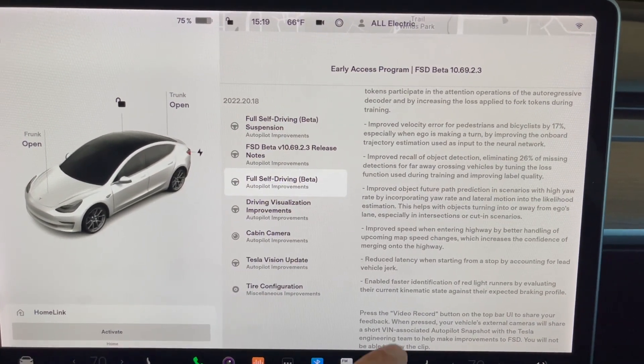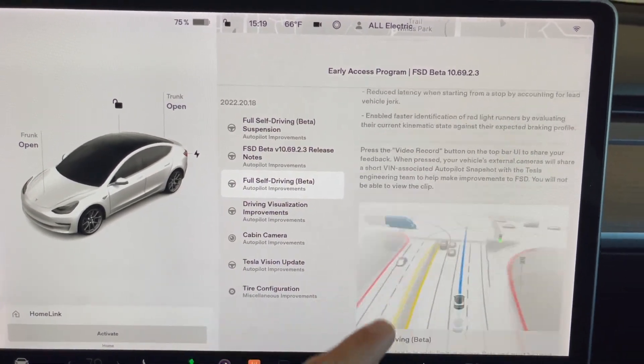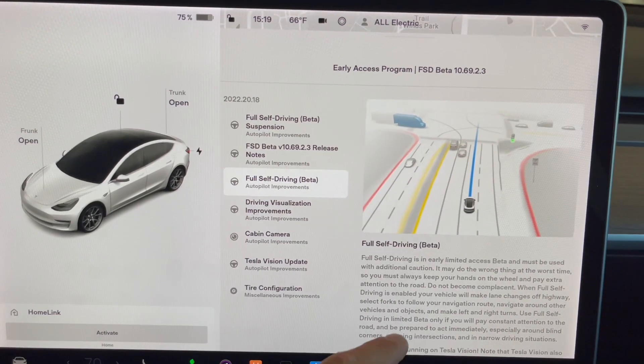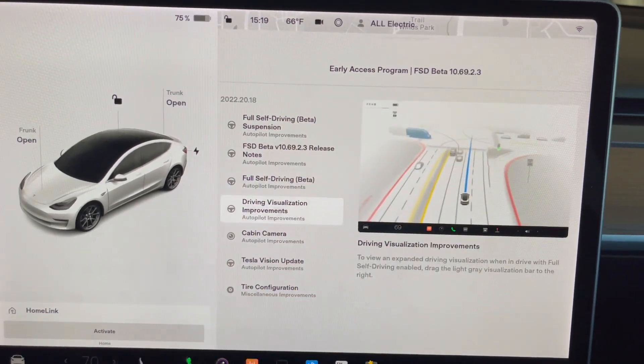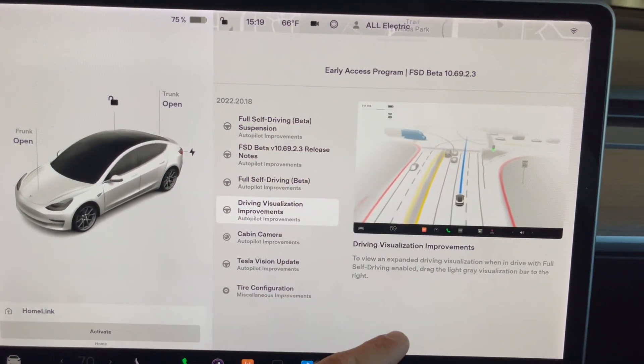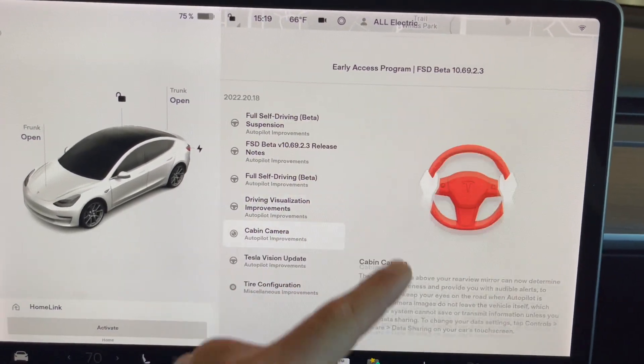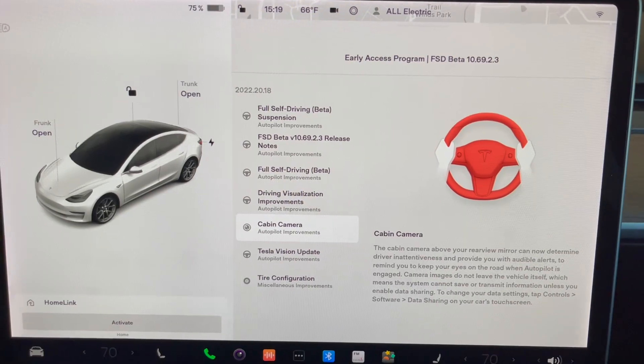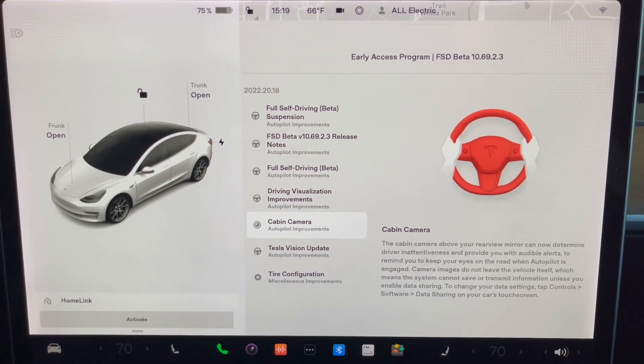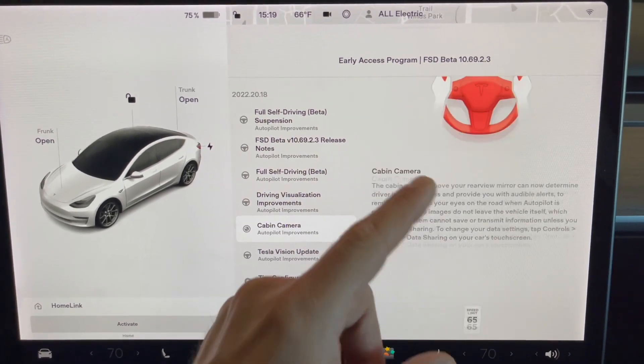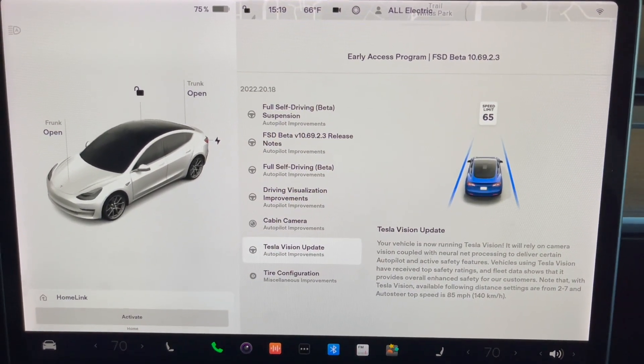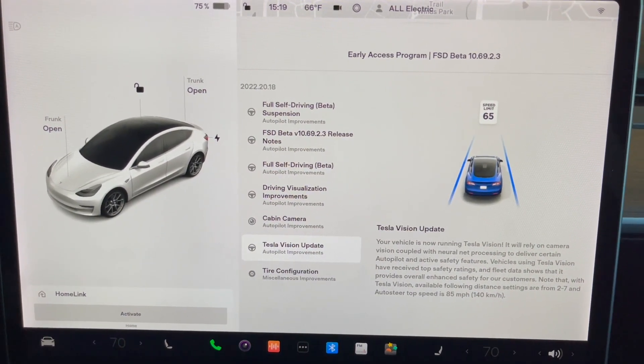So here's more improvements over full self-driving beta. This looks the same—driving visualization improvements. The cabin camera is being used to make sure you're paying attention. The Tesla vision updates, so your vehicle is now running on Tesla vision.